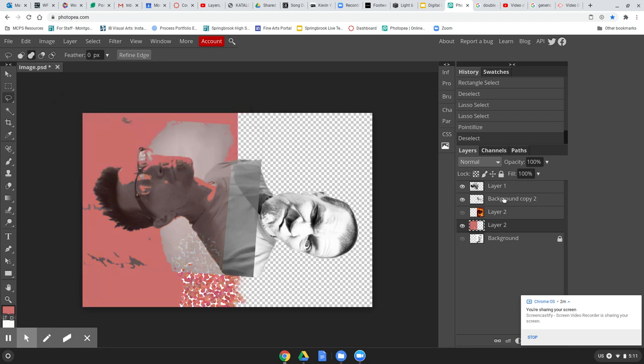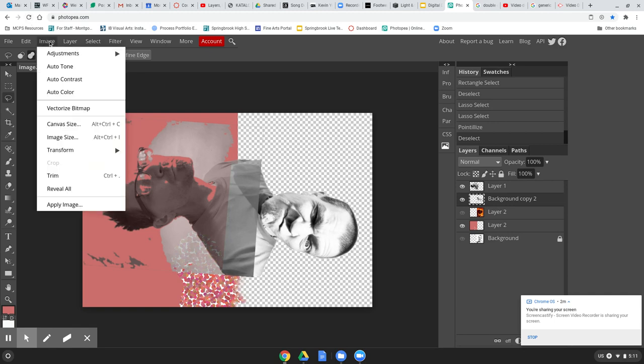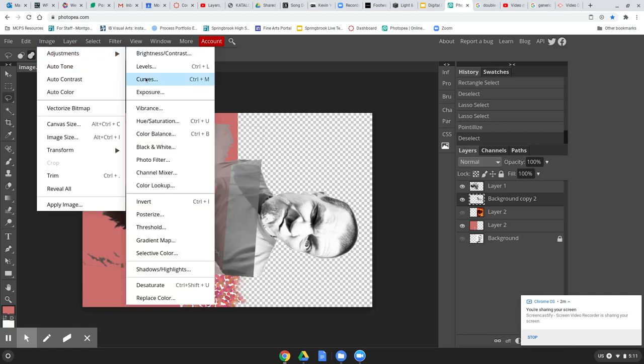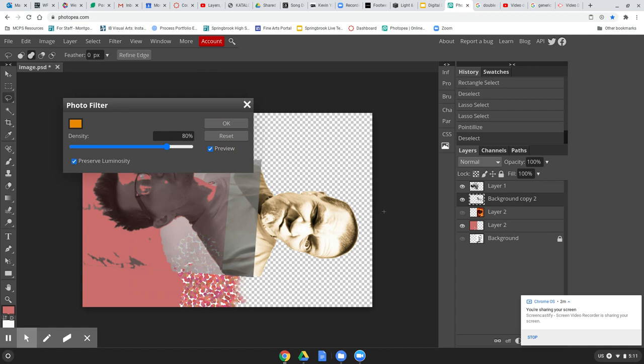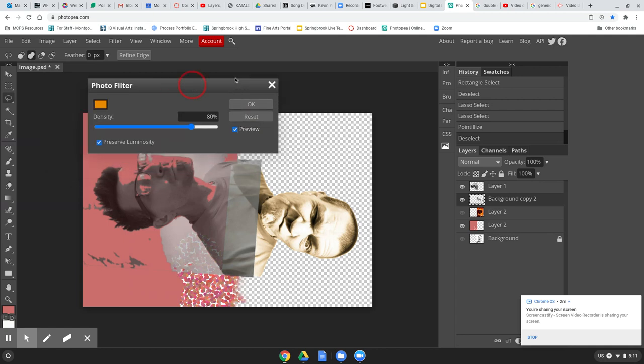Come over to this layer with the guy on it and now do it again. Image adjustments, photo filter. All right, so changed, made him kind of orangey. That is not a good look.